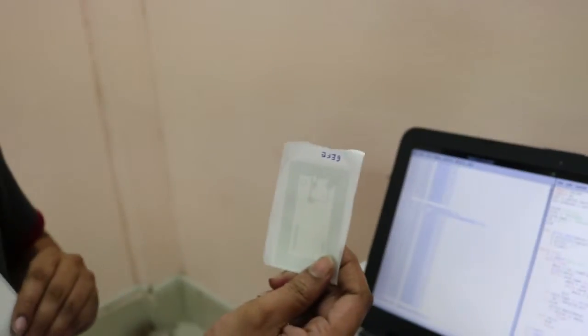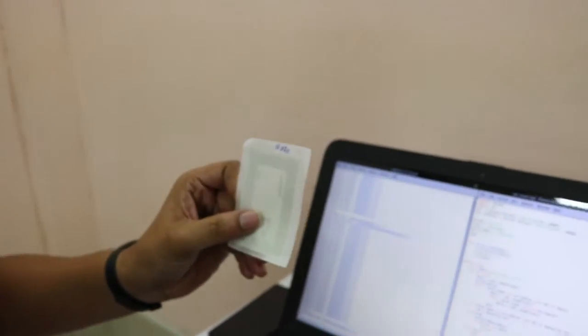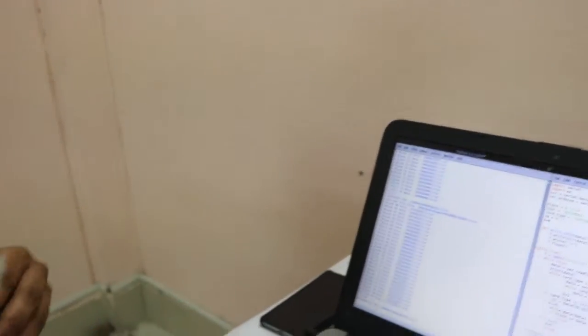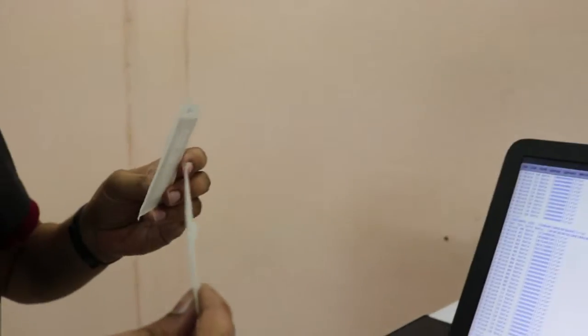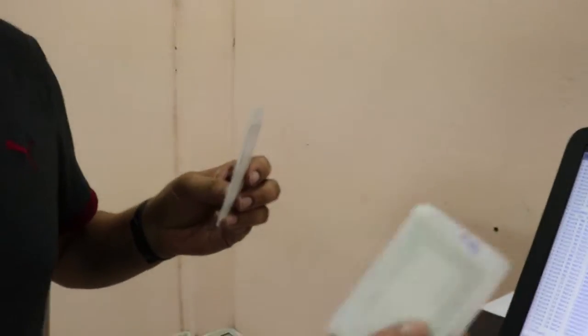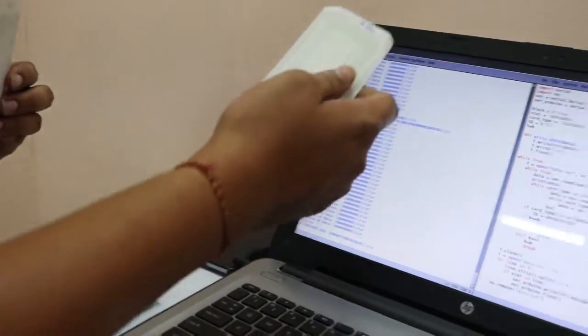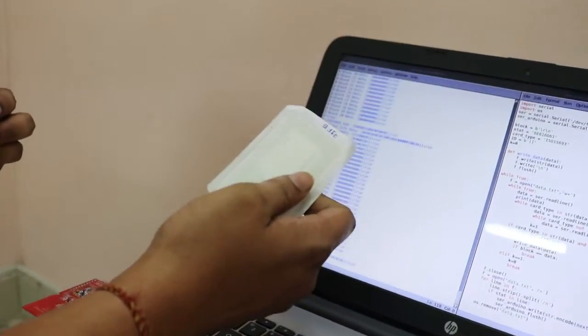Let us say this is train 1 and let us say this is train 2. When these tags come into the range of the reader, the data will be transferred onto the serial monitor.